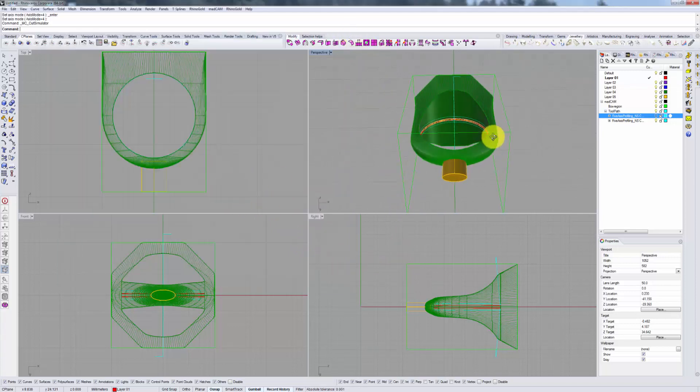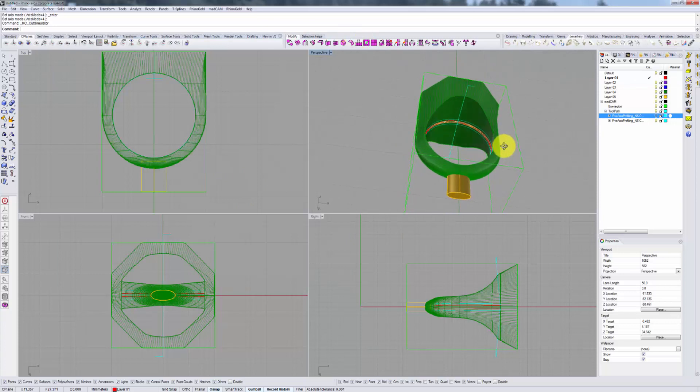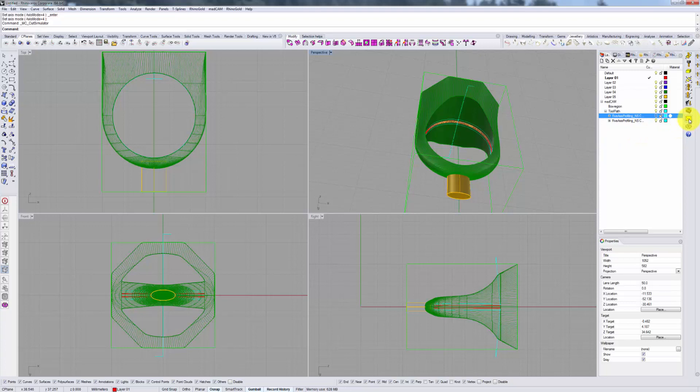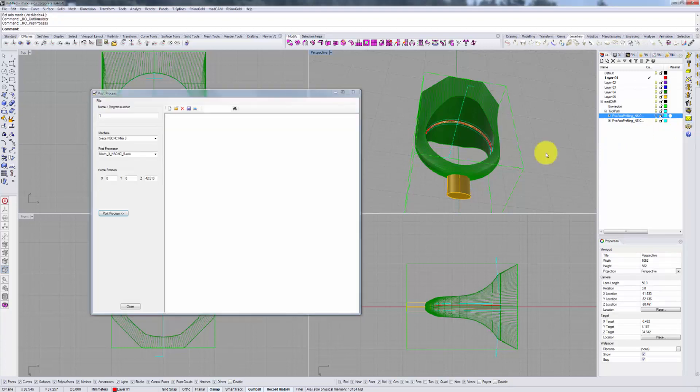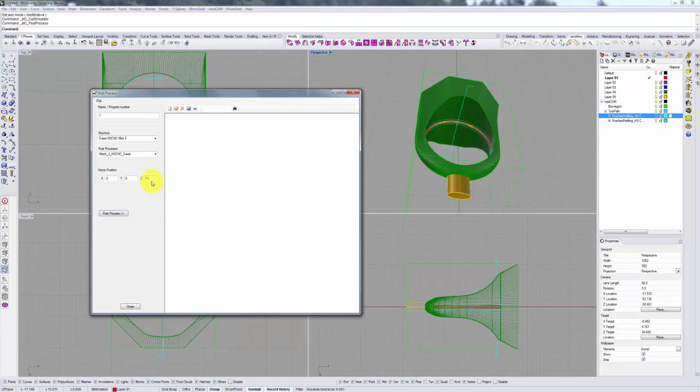In case you're wondering where that option is, it's in your post processor, which will be discussed in a separate video. But to quickly show you, you go to post processing and specify your home position to something like z-50. That will ensure that between every toolpath, your bit is raised quite high up.